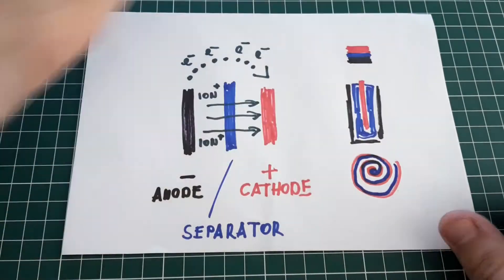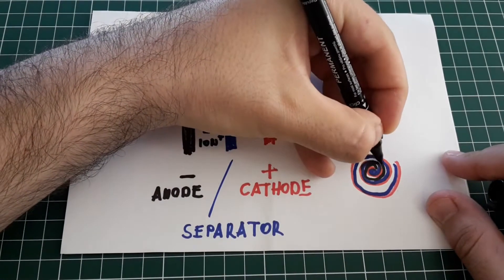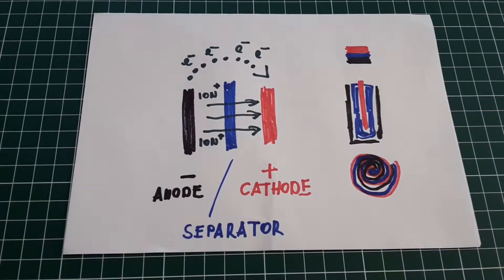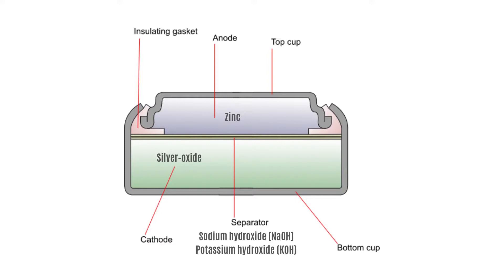Here is our silver oxide button cell battery. As you can see, the anode is zinc, the cathode is silver oxide, therefore it's called silver oxide. There is a separator in the middle, and inside the separator there is an electrolyte. It's either sodium hydroxide or potassium hydroxide.